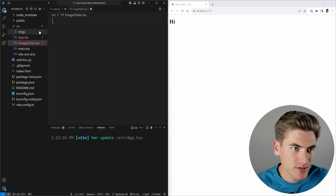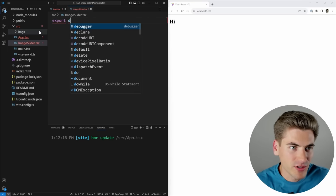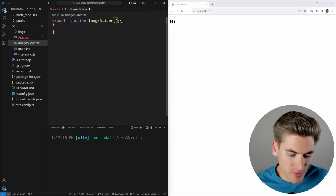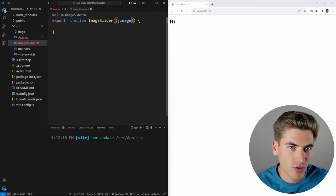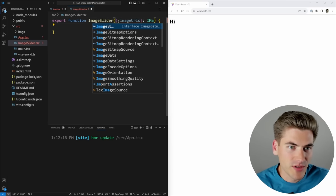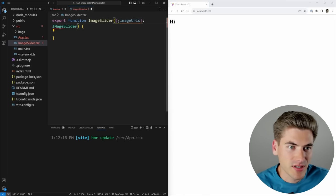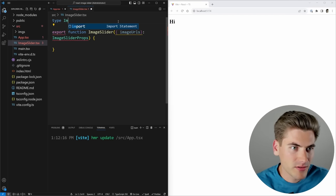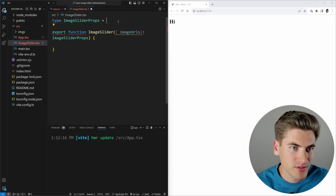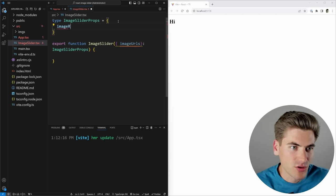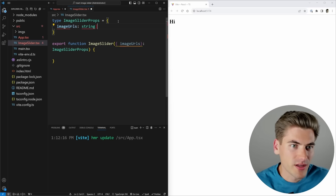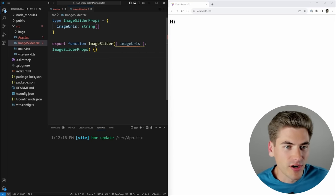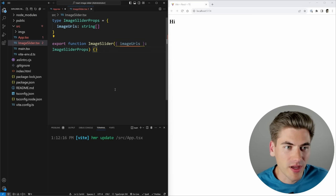We're going to export a function called ImageSlider. We know it's going to take in some image URLs, and we should give it a prop type called ImageSliderProps. Let's create that type: ImageSliderProps has imageURLs which is just an array of strings. Now if we save, most of our errors have gone away — we just need to use this variable for the final error to go away.